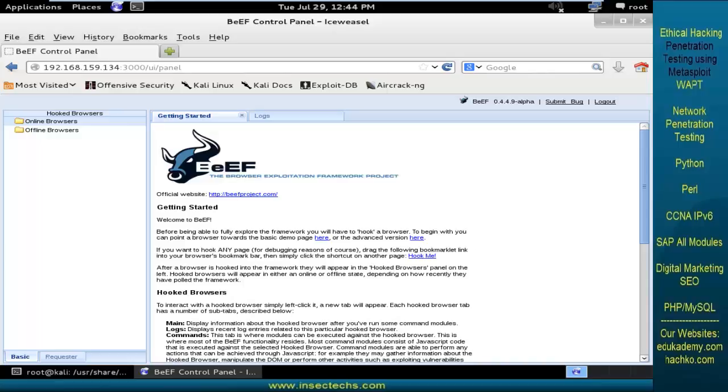When the attacker logs into the BEEF server, he can execute the modules against the specified victim user. As an attacker, he can write any customized module by his own and he can also run arbitrary commands against this particular victim zombie.